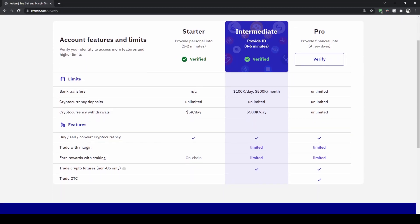You can use the Starter package which only takes one to two minutes, where you just enter your name and address. With that you can deposit with crypto and also withdraw up to $5k a day, but you cannot unfortunately use bank transfers.